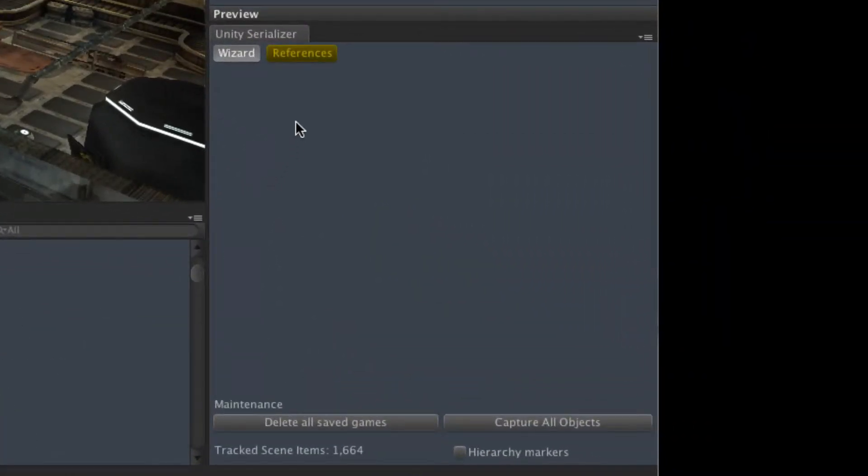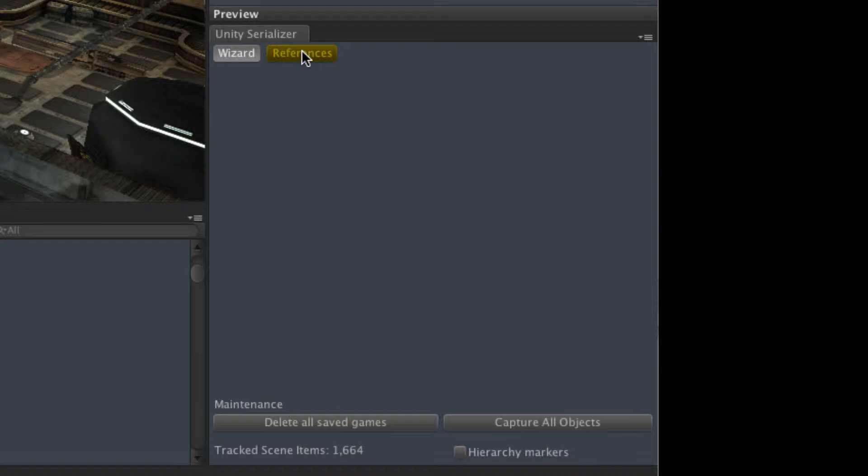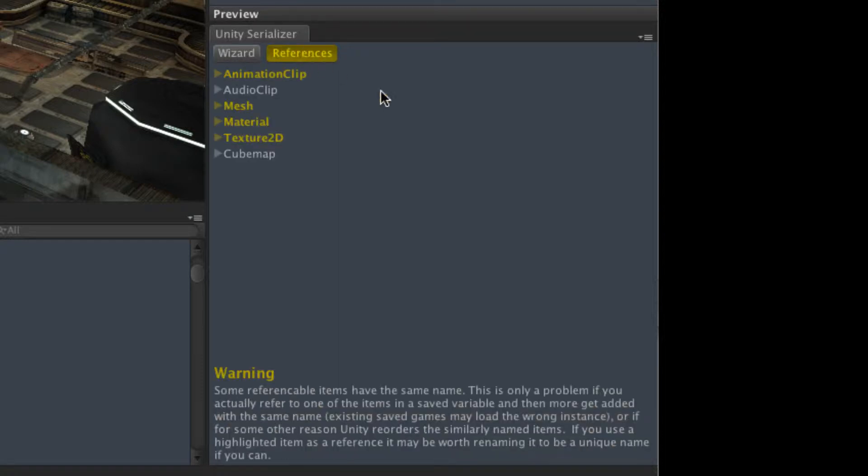And that feature is the new References button. So here we can see the Anchor Box demo with the Unity Serializer built in. And if we click on the References button, we're going to see this panel.